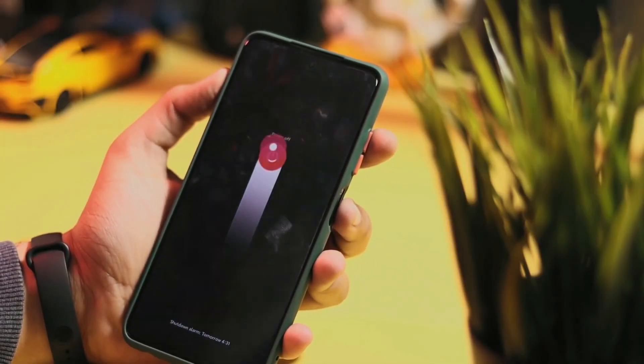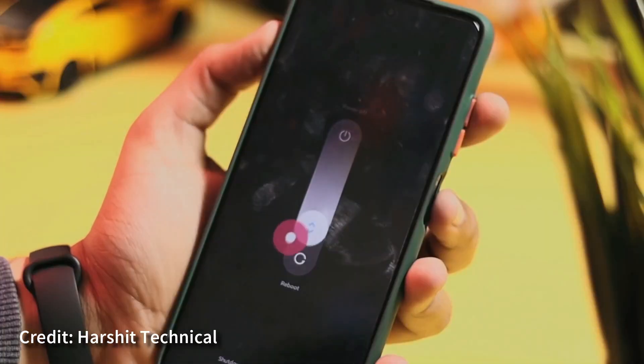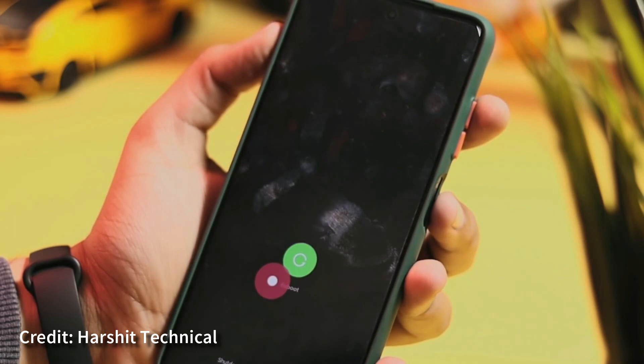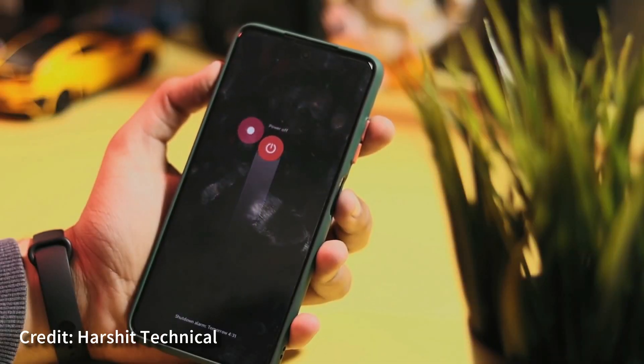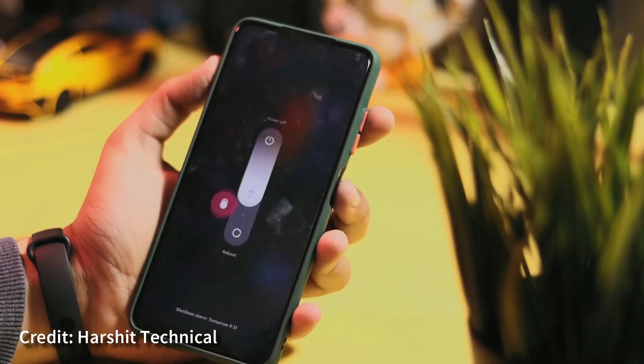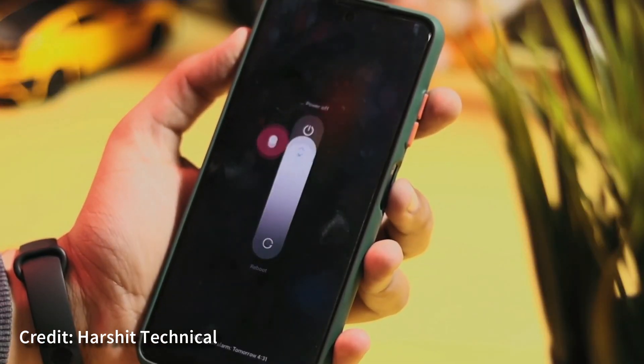We are demonstrating the power mode. We are doing a long press. We will use the power mode, so we can click on the power mode — the same thing as in Vivo.